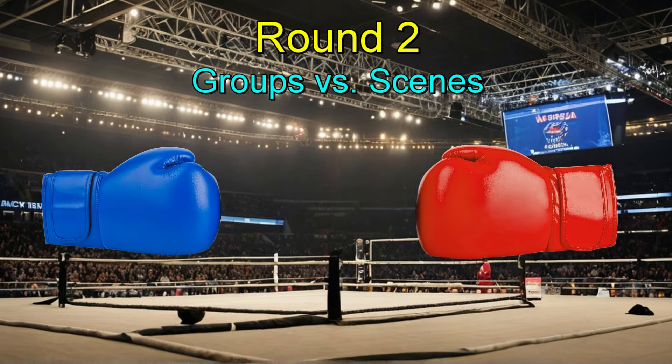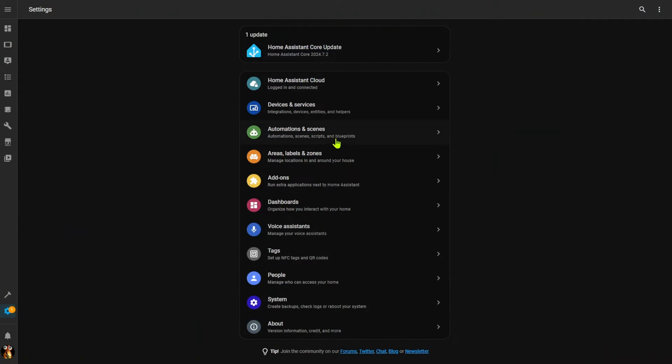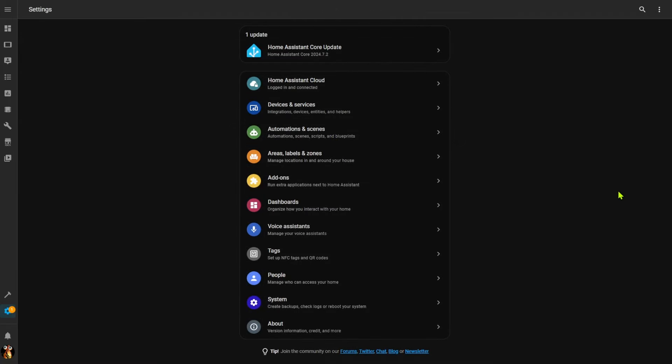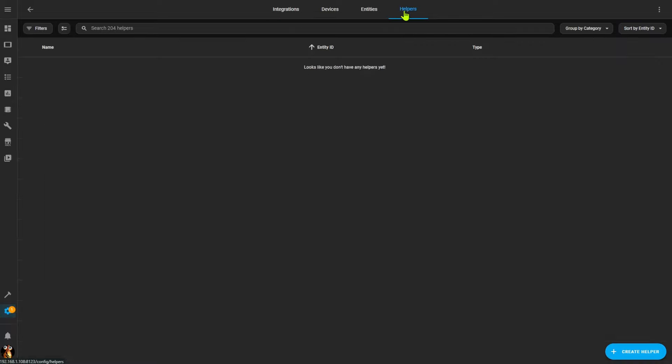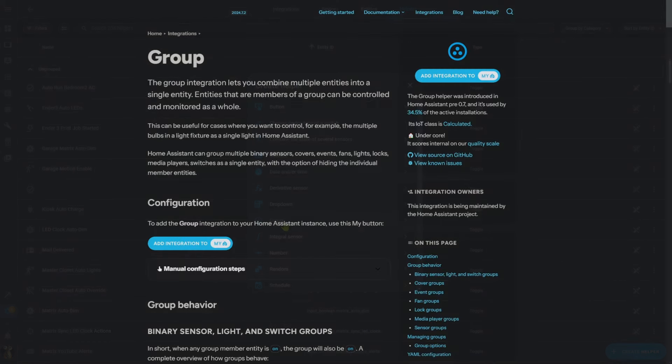I briefly mentioned groups when talking about voice notification scripts, so now let's move on to the second part of this video and talk about groups and scenes. Groups and scenes aren't nearly as closely related as automations and scripts — they're not even created in the same spot. Under Settings, scenes are found underneath Automations and Scenes. Groups, however, are considered a helper, so you'll find those under Devices and Services and Helpers.